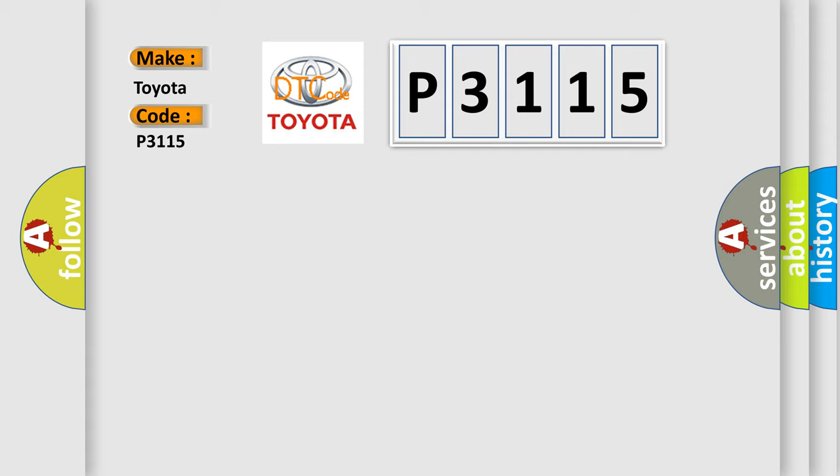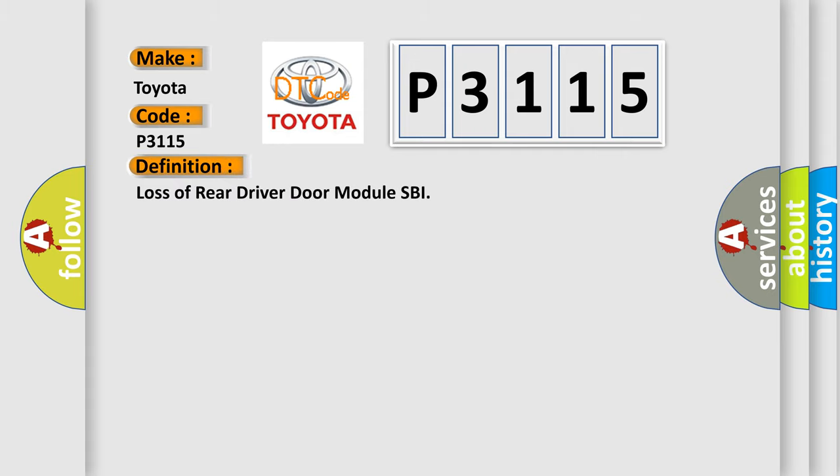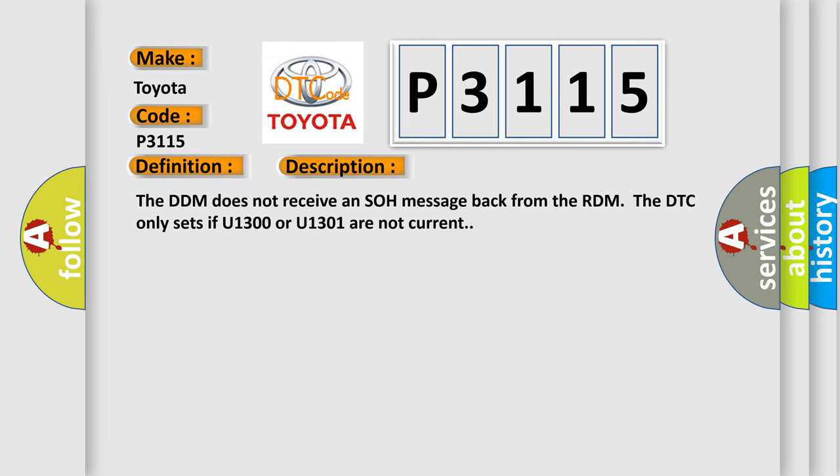The basic definition is Loss of rear driver door module SBI. And now this is a short description of this DTC code. The DDM does not receive an SOH message back from the RDM. The DTC only sets if U1300 or U1301 are not current.